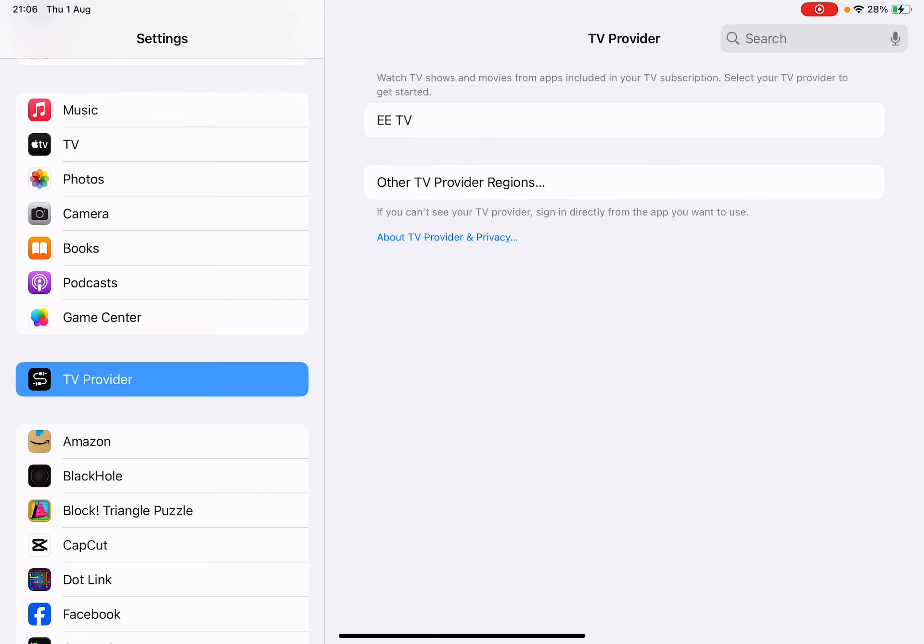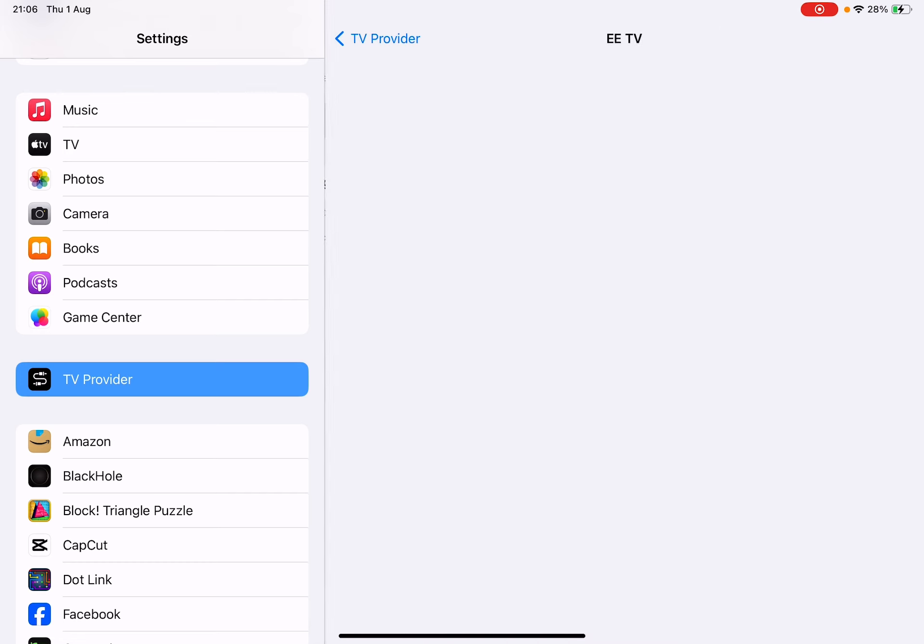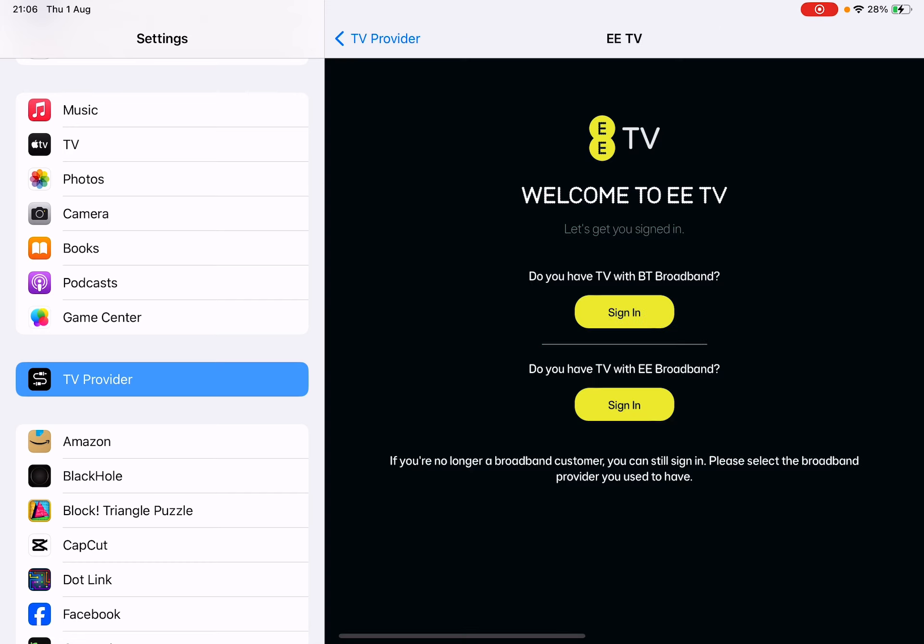Currently we have EE TV available on UK's iPad options. Once you tap that, you should be able to log in with your BT account. Or if you don't have BT and you're on EE broadband, you can sign in using EE broadband.